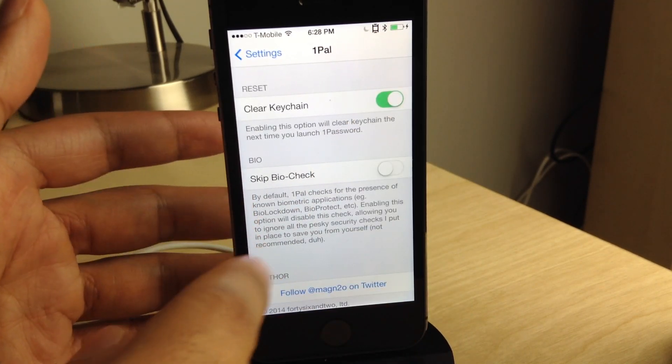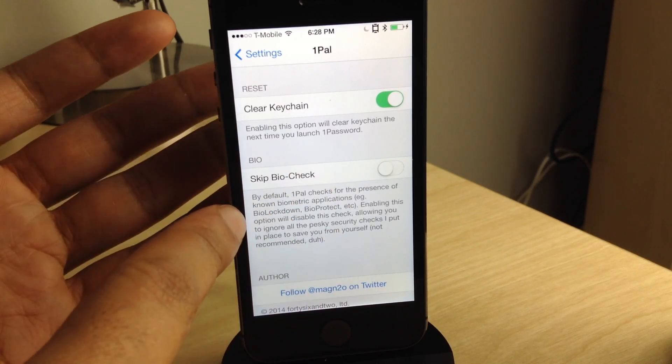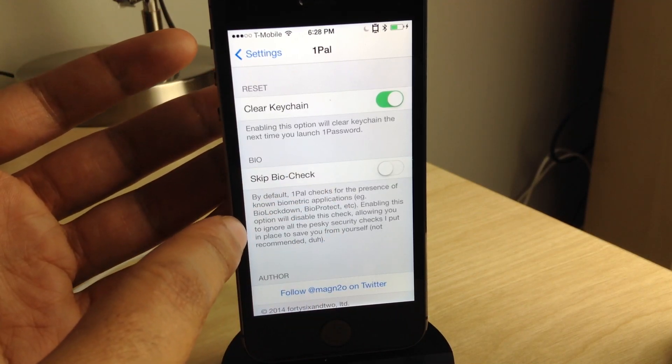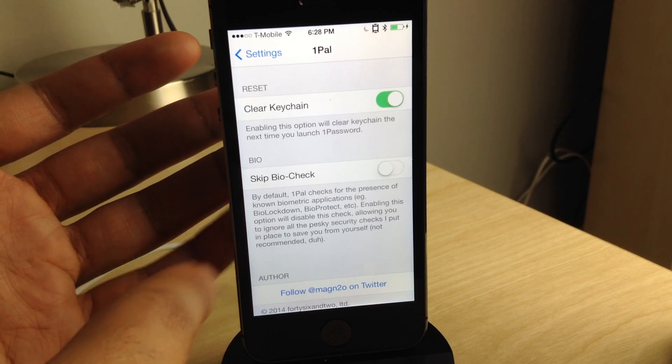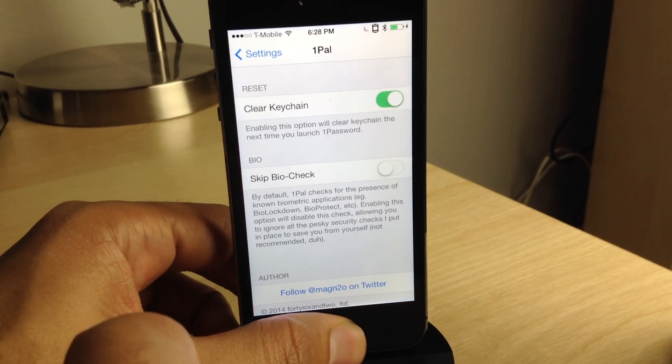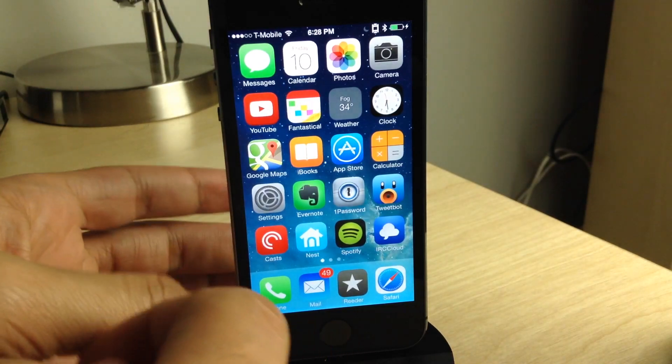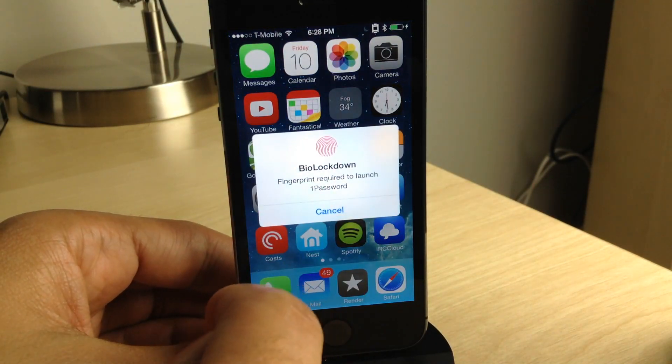Once I select the clear keychain option or the clear keychain toggle from 1POW's preferences, all I need to do is go into 1Password and that should clear it out. So I'm going to put my fingerprint there. Oh, first I need to kill 1Password, sorry about that.